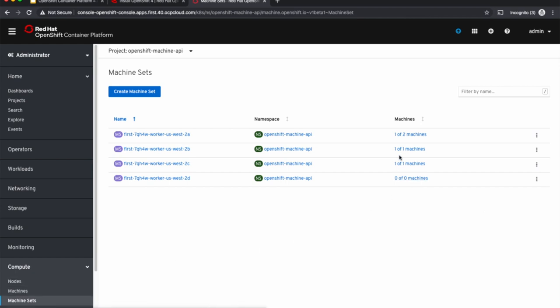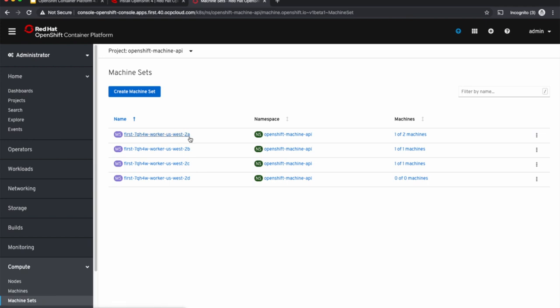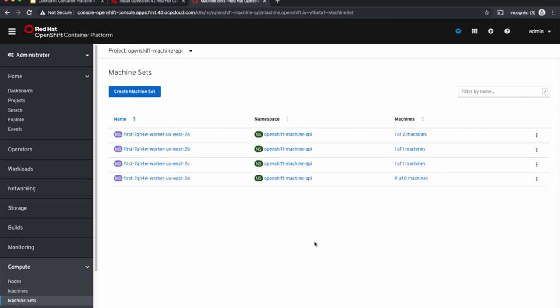As of now, one out of two machines are available. In a few seconds, we'll have a new virtual machine coming up in AWS in US West 2A. Let's look at the machines. Now we have an additional machine that has come up in US West 2A.